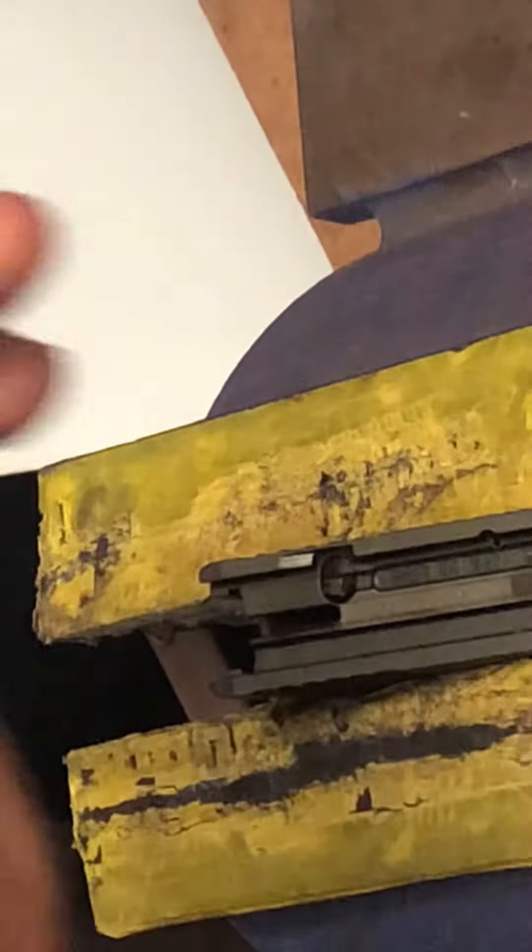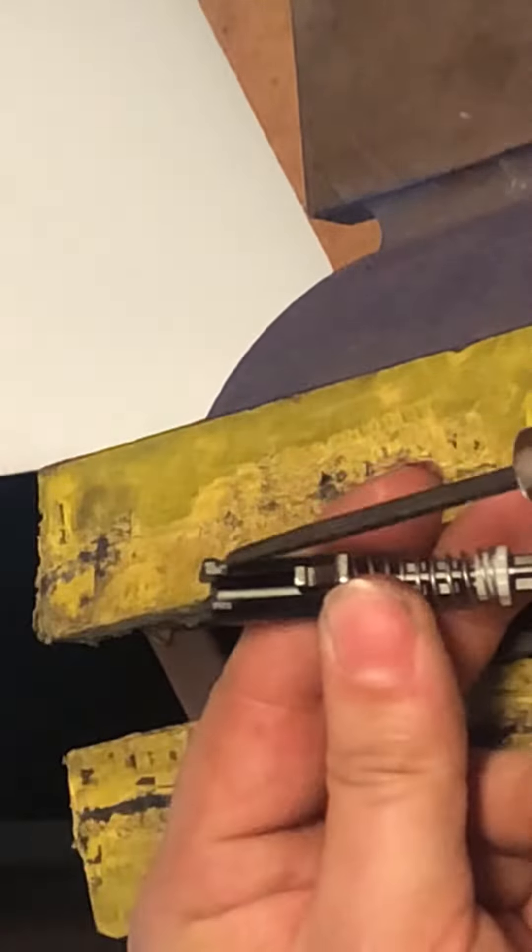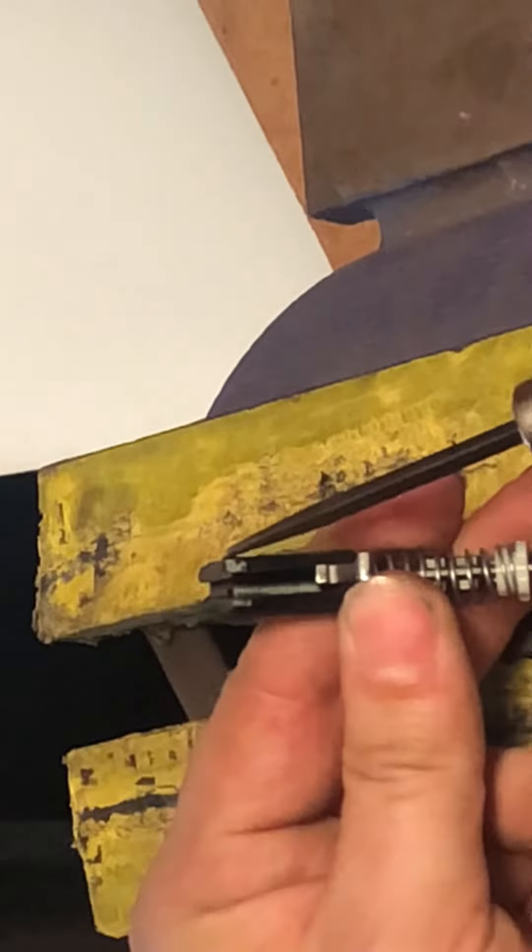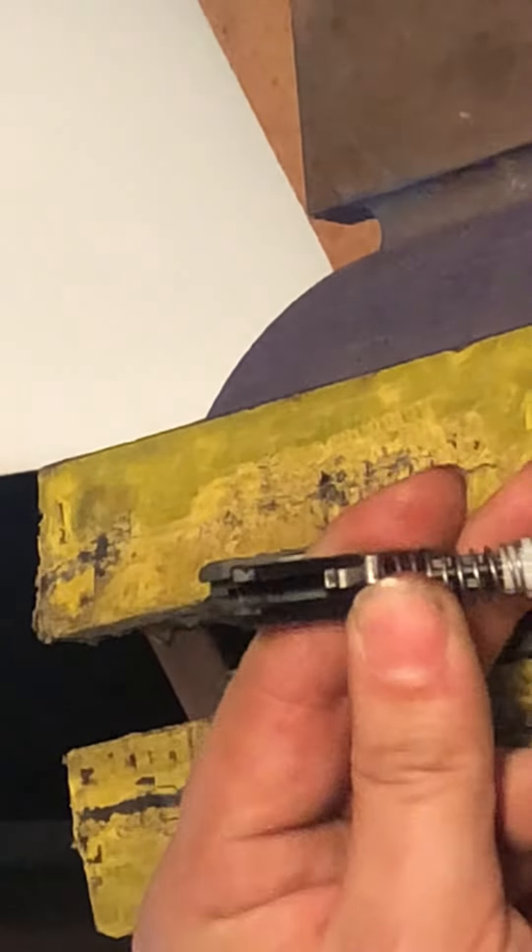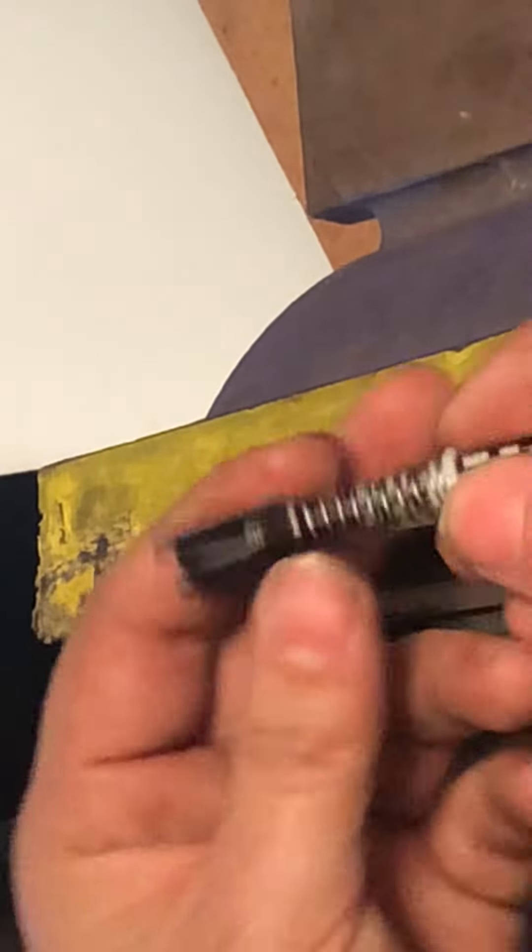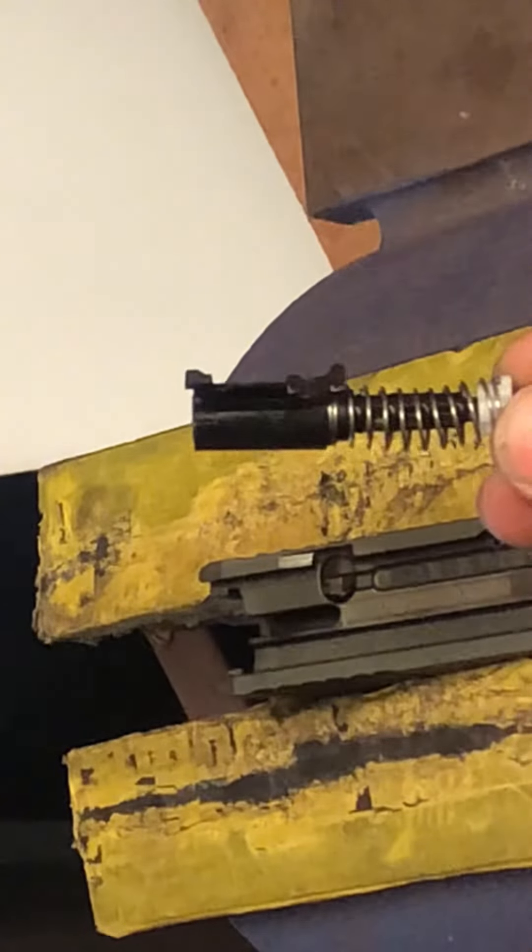So, this tab right here is what we're pushing inward and forward. This whole cup comes forward, which releases it.